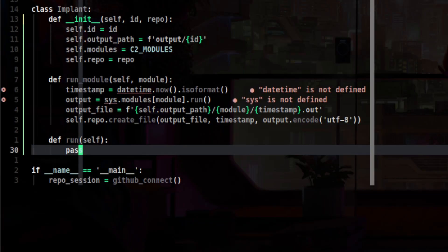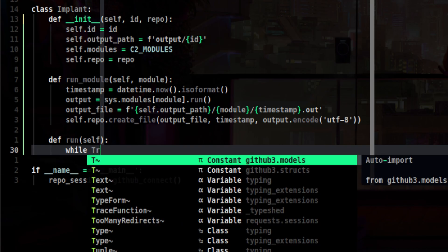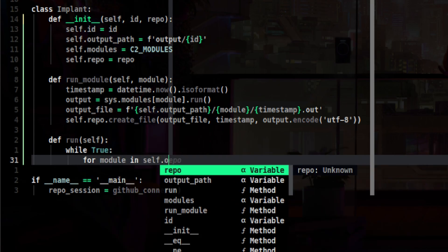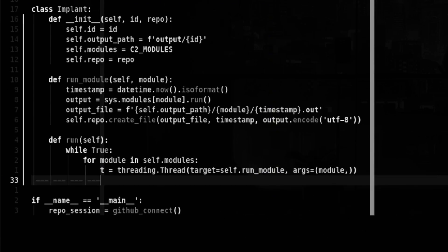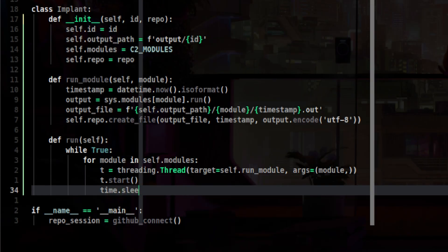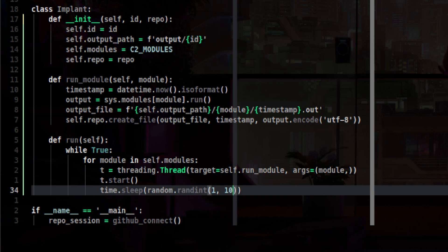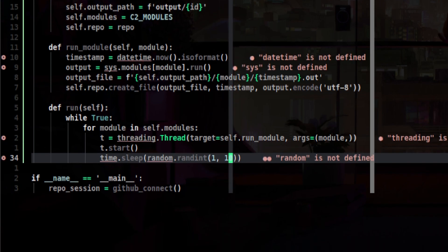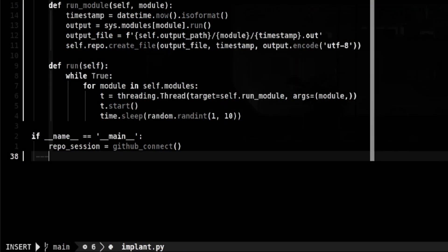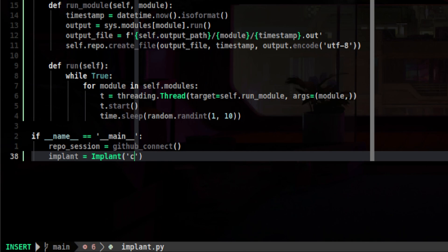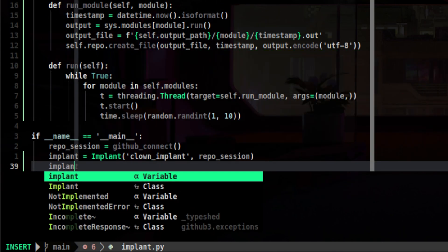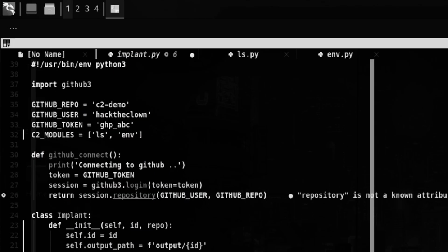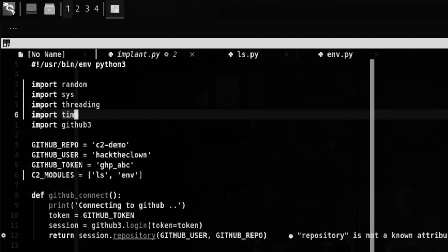Last part of this implant class will be the entry point method. We will run the implant indefinitely. Then we will loop through each module and run each on its separate thread to avoid blocking calls. We will also put some random time in between. This makes the module execution appear random to the target to avoid detection. Let's now instantiate our implant class and pass some arbitrary implant ID and the repo session object that will give us access to GitHub. Let's run the entry point of the class. Before saving, let's import the modules we use so far.